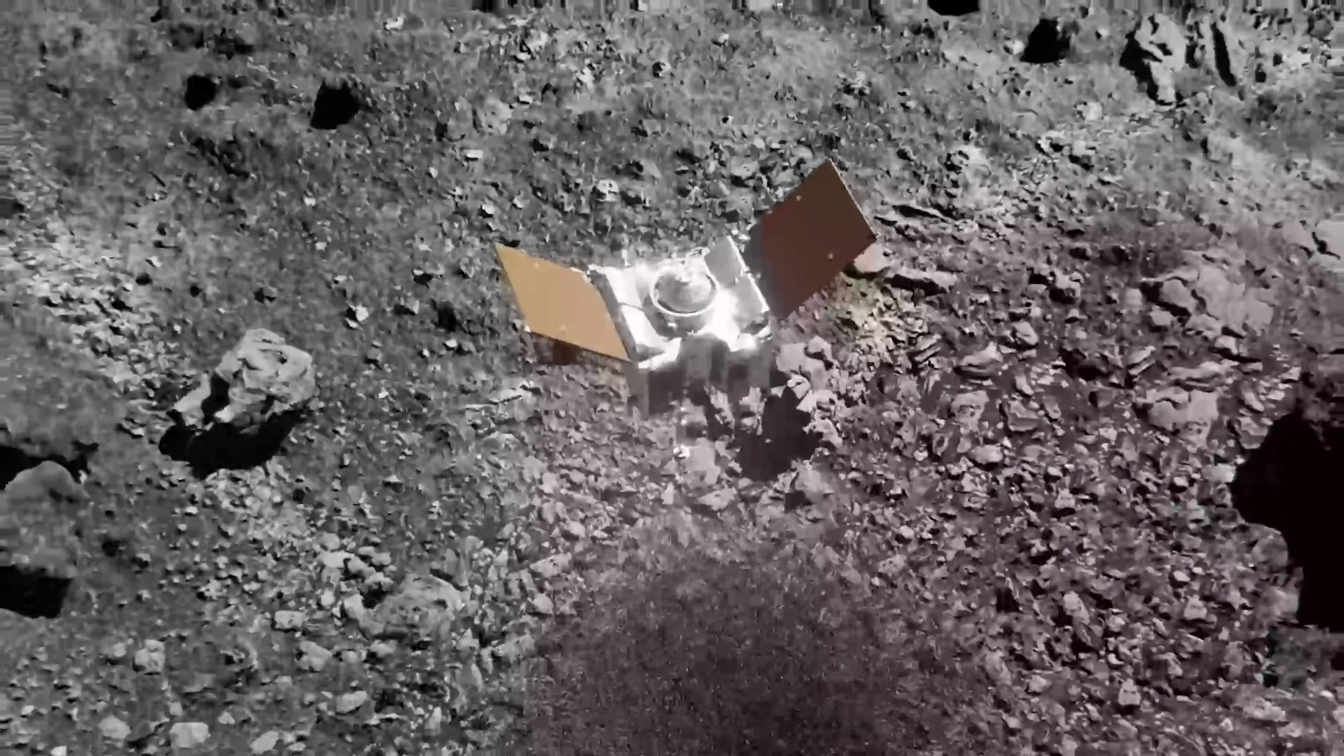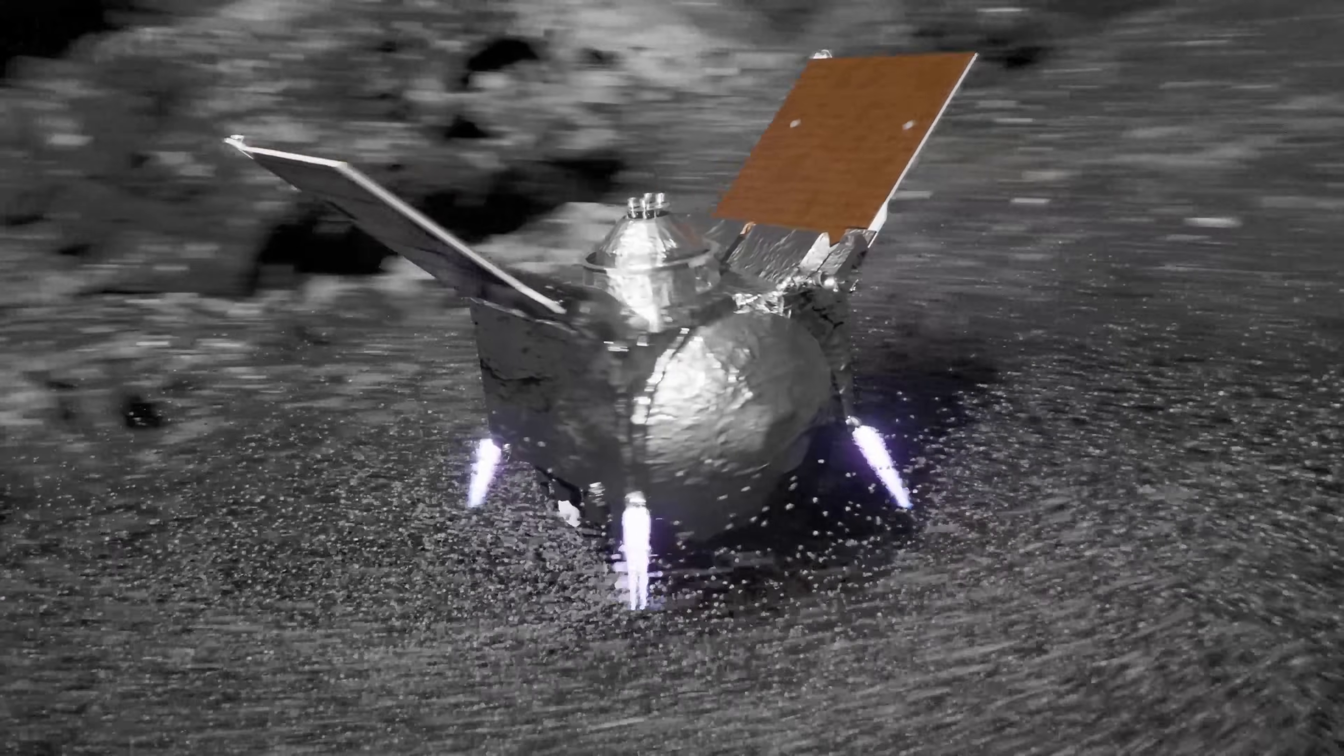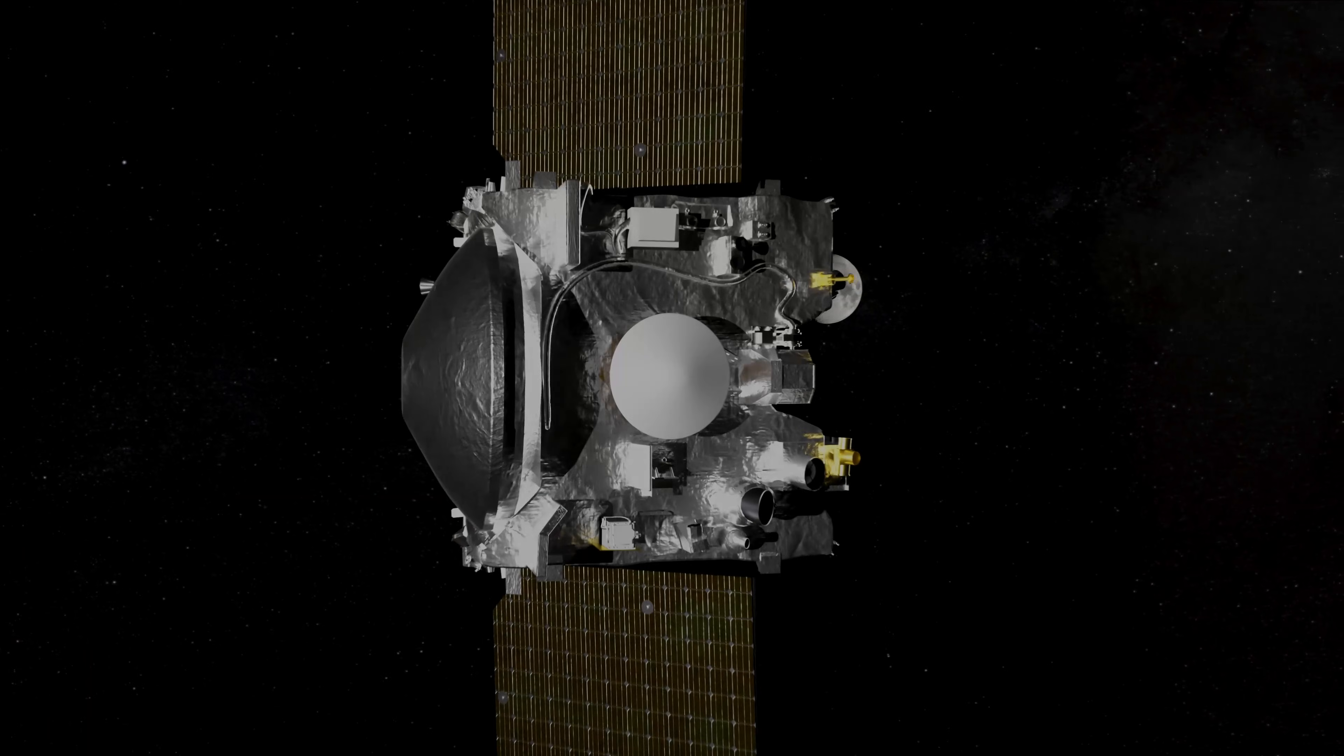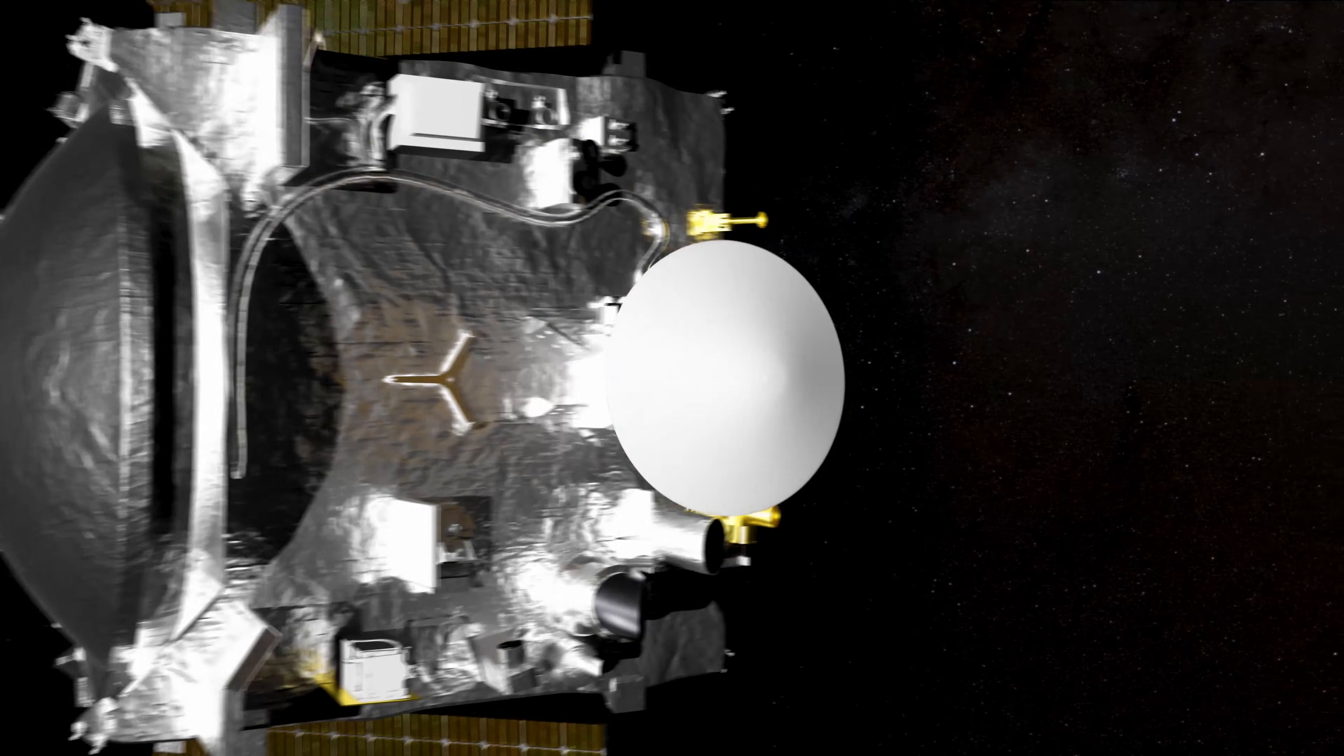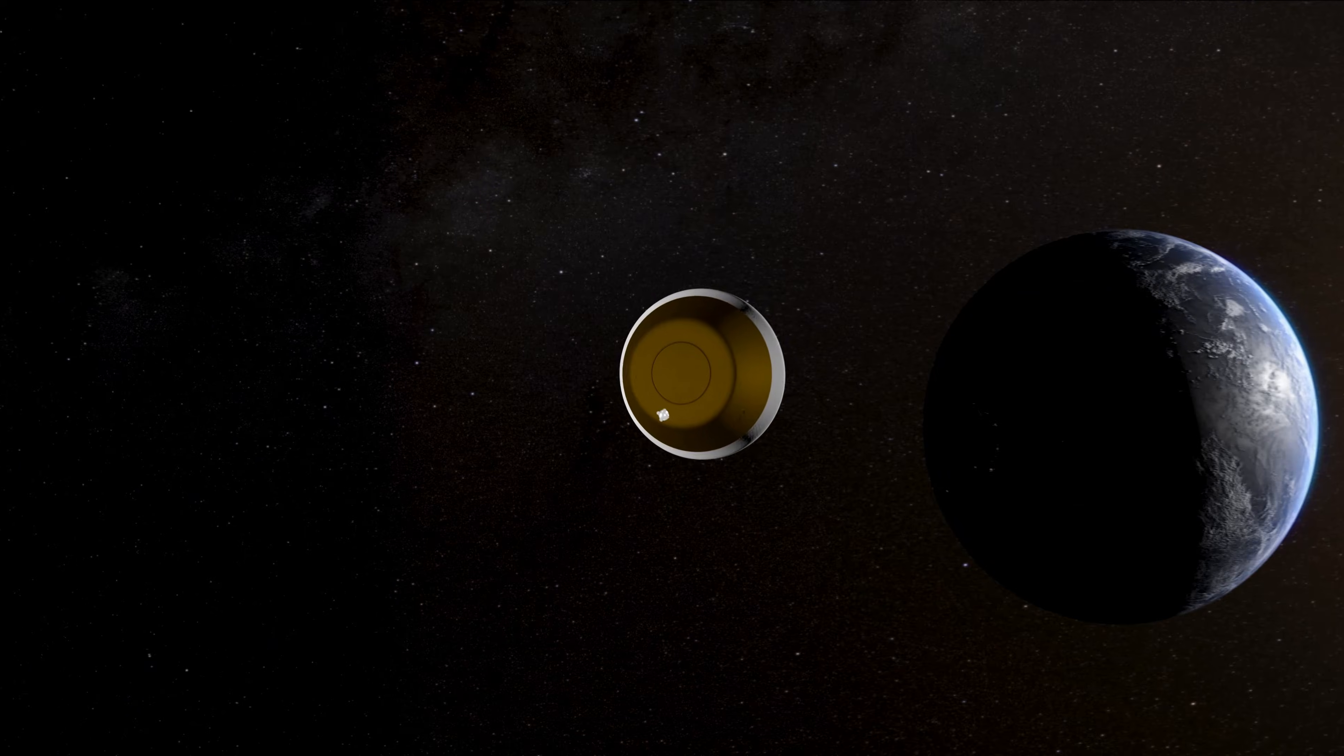When NASA weighed the sample, they found over 120 grams, the largest collection of pristine asteroid material ever returned by the United States.